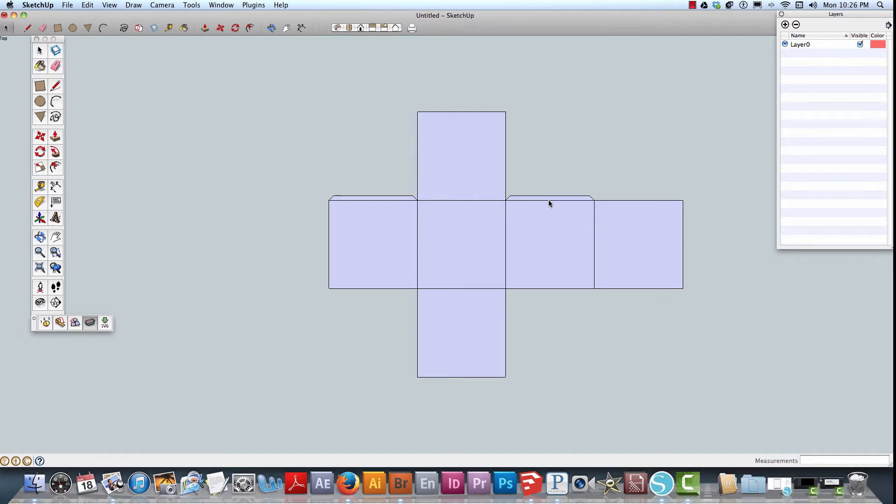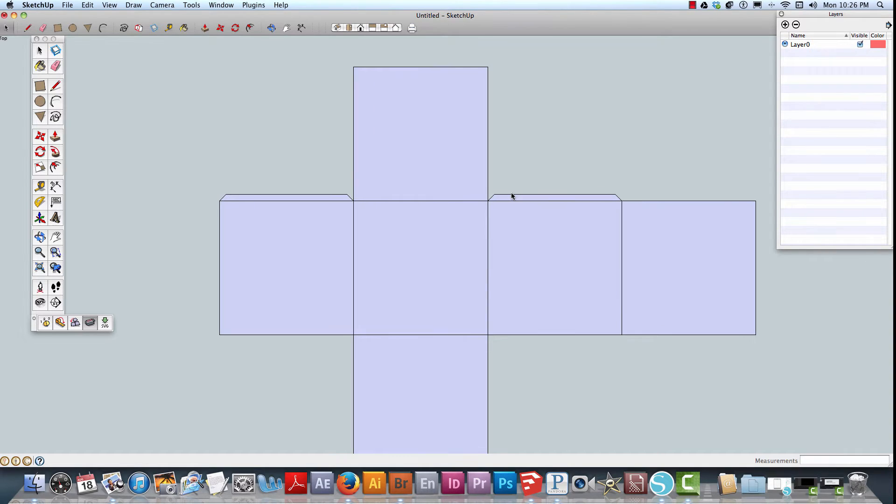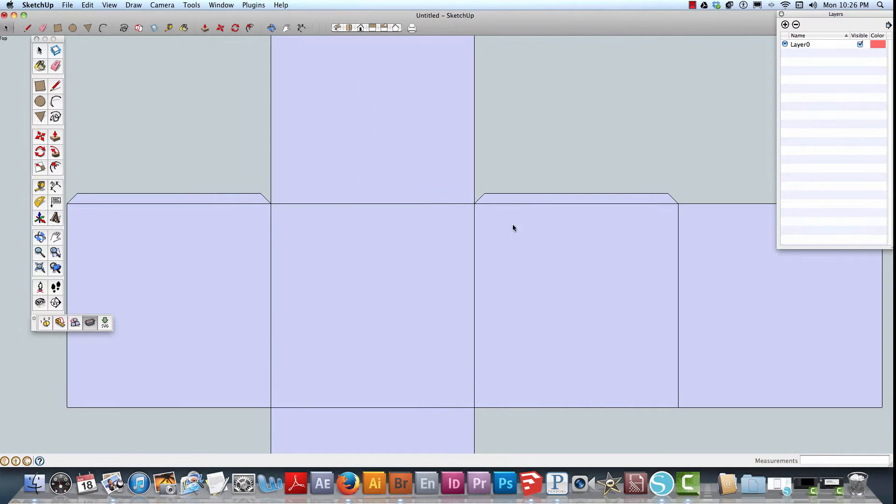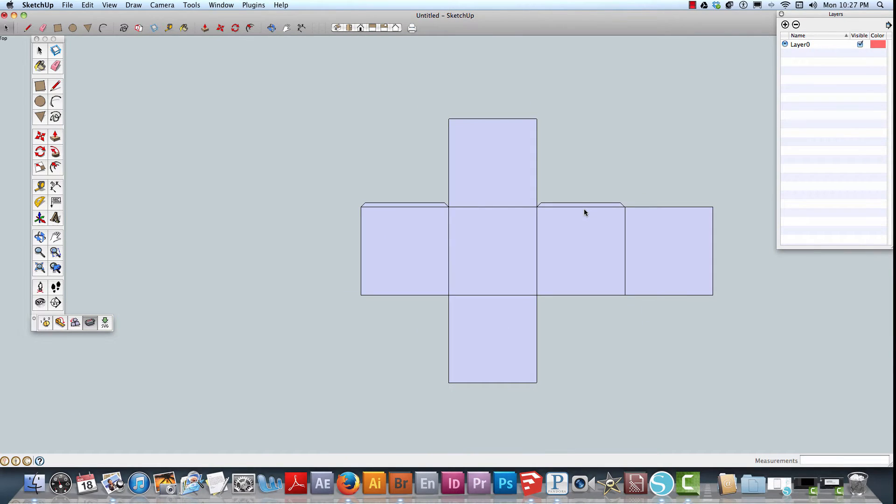Now I'm just going to double click and you can see that's created a nice little tab for our box here. Let's go ahead and click on that. This is a default size.